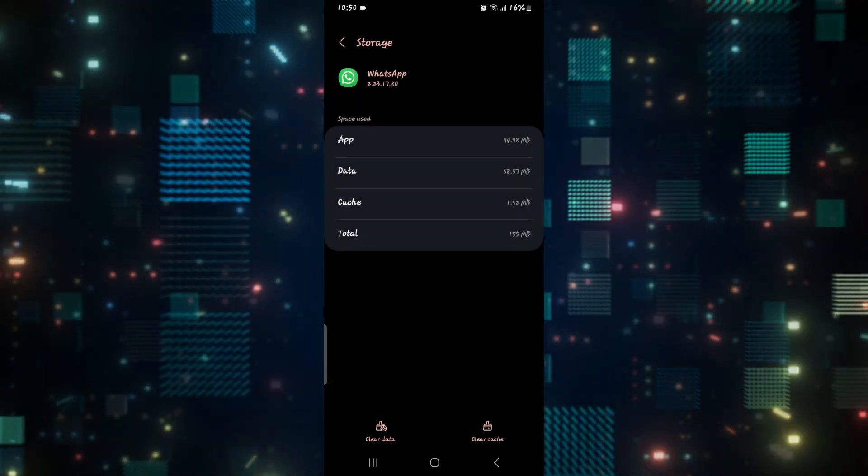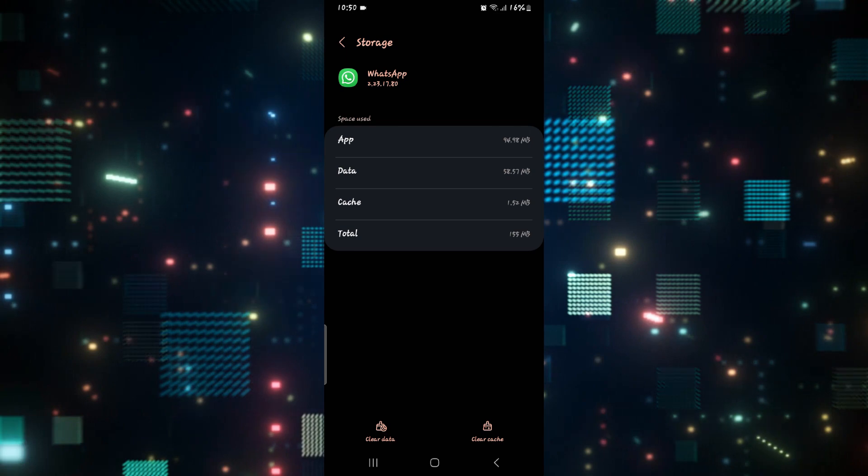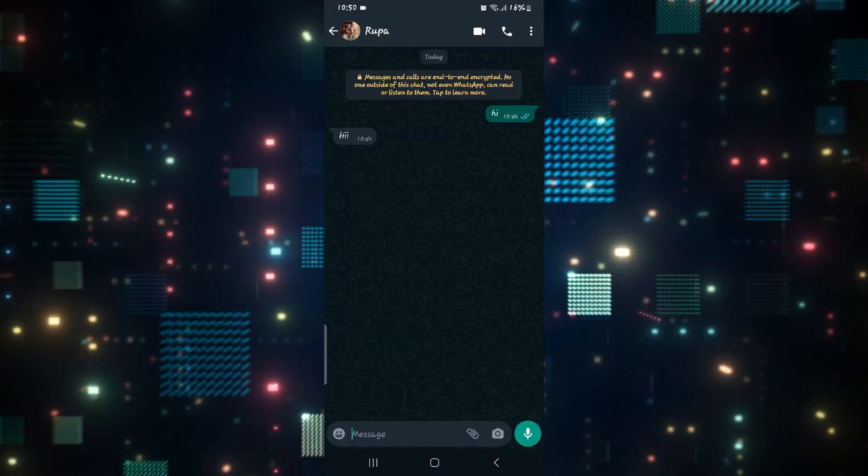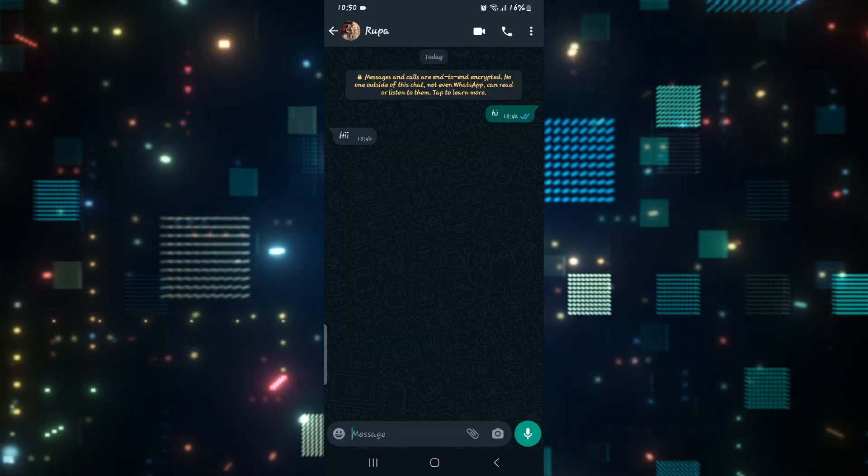You will need to log in to your WhatsApp once again after this, but now your WhatsApp application will stop crashing.